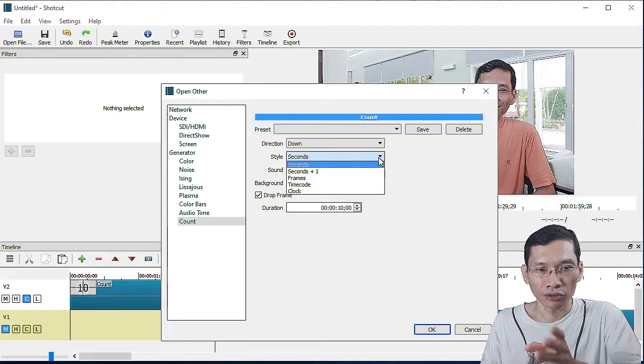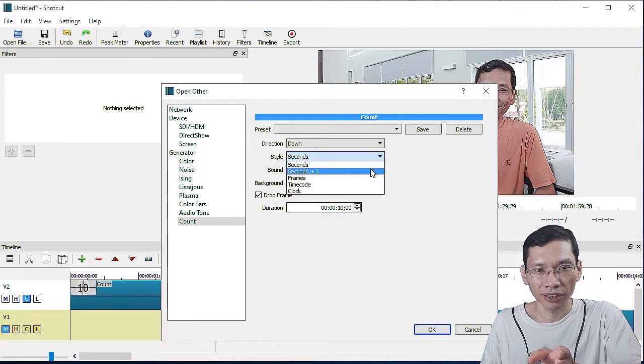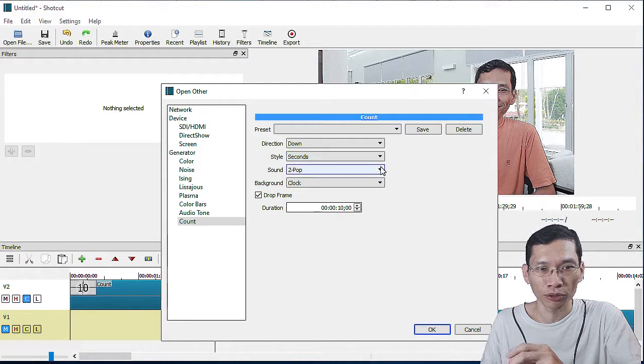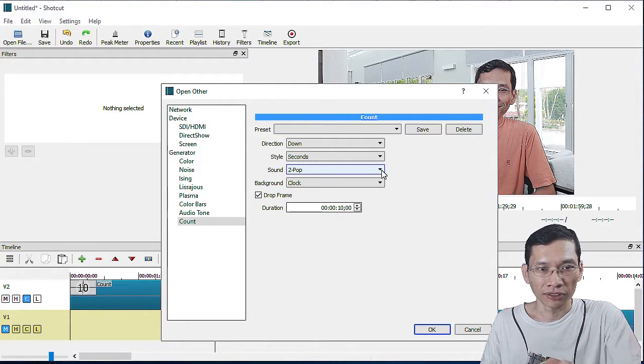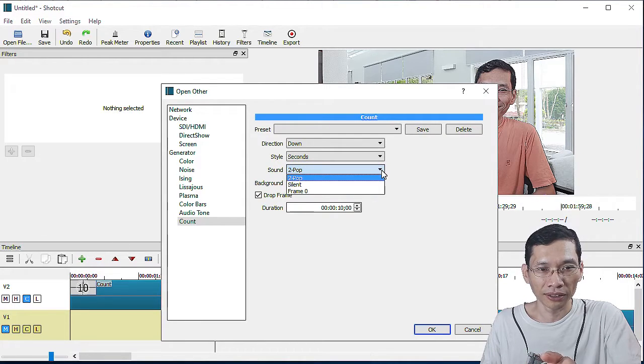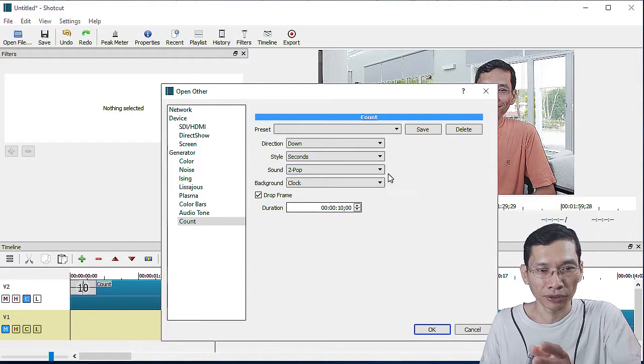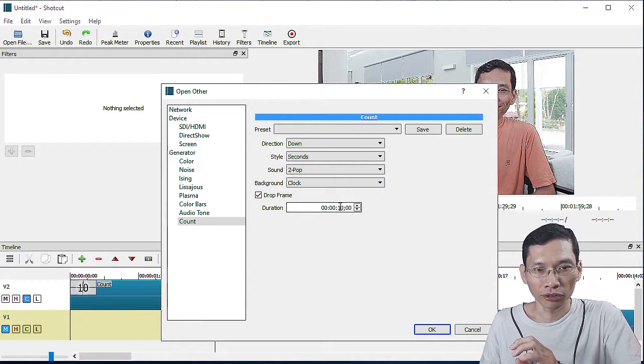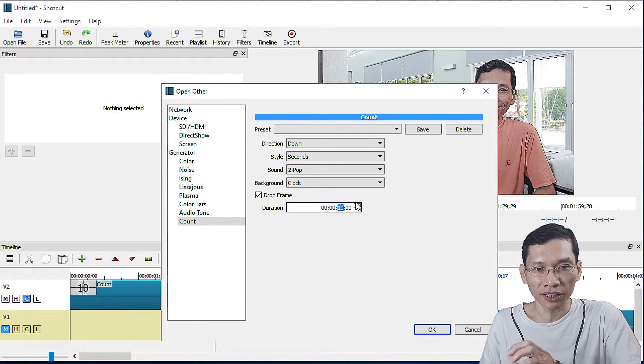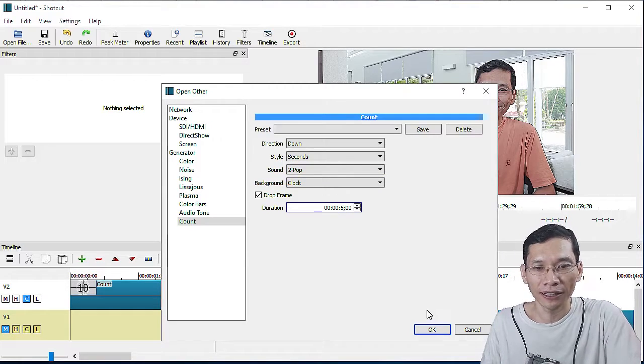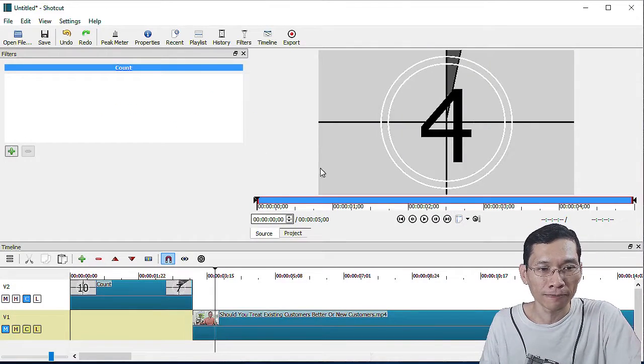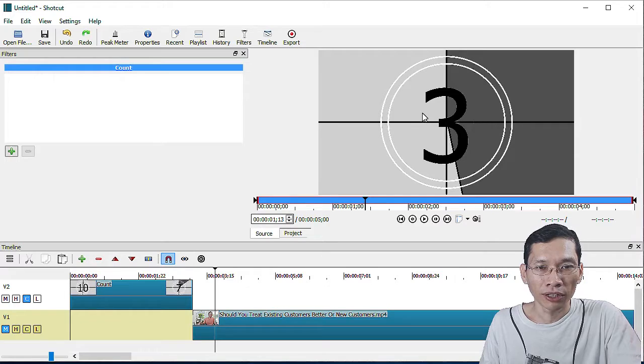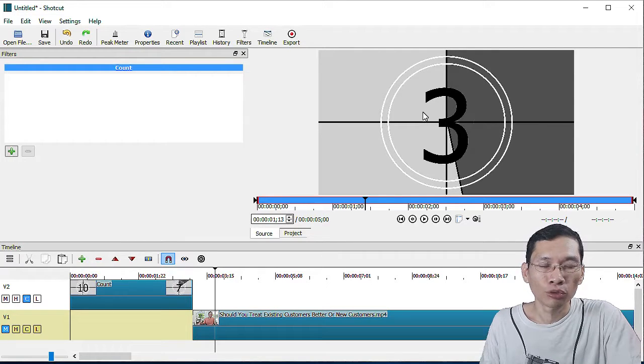You can choose seconds, seconds plus one, frame, or time code. There's a sound option: pop or silent, and frame zero and background. I'm just going to leave it at this and set it as five seconds and click OK. So now I have this five-second countdown, and to insert it into your timeline, all you need to do is pull it into your timeline.